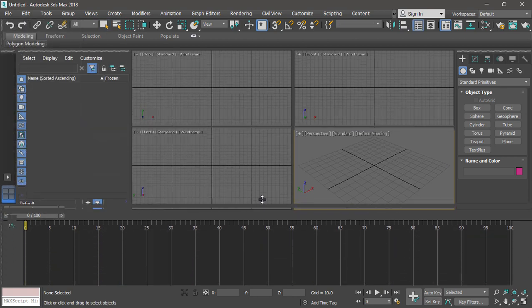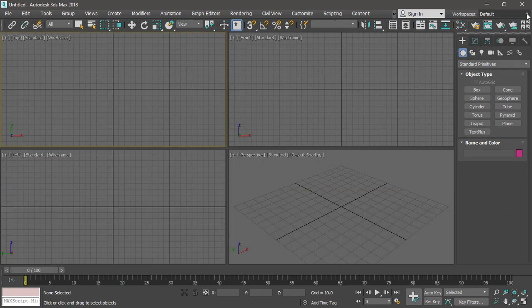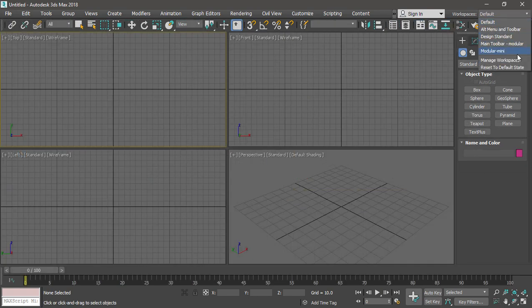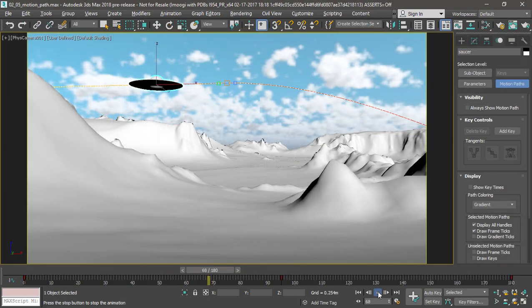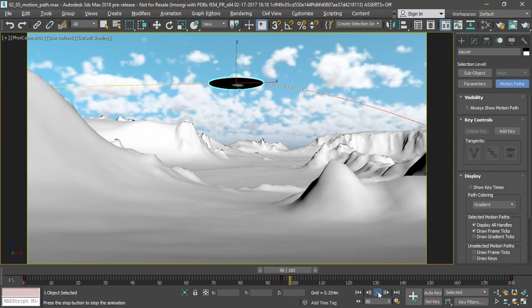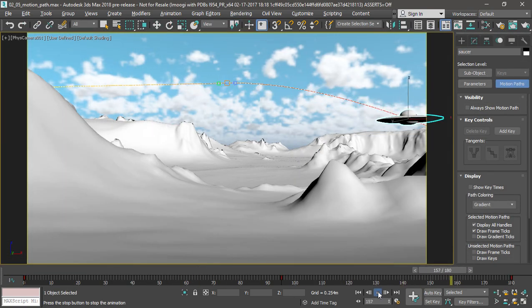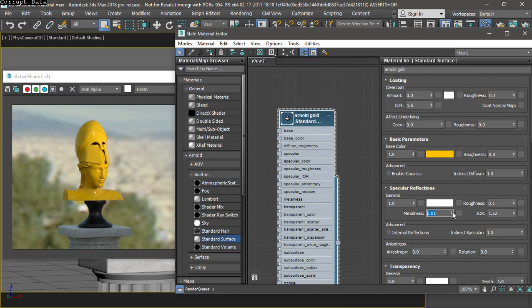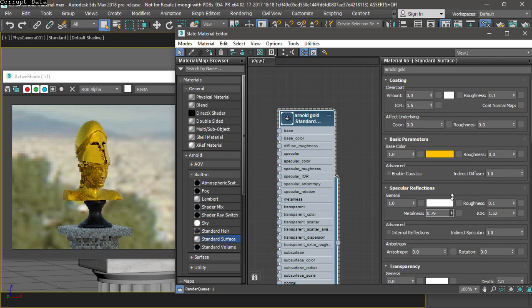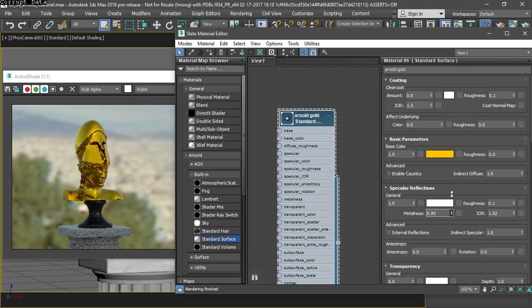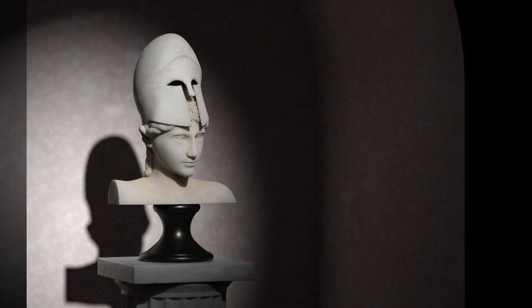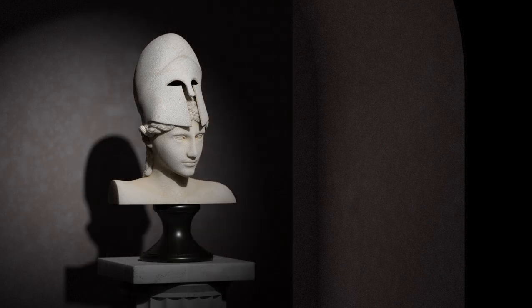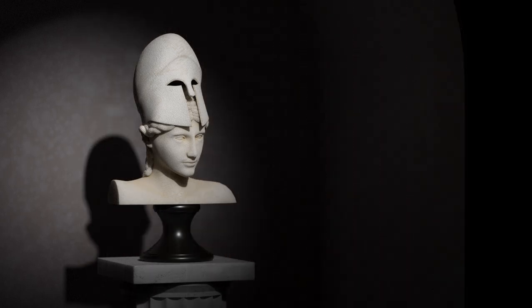This course touches on three main areas of the new version: interface, content creation, and most significantly, the new rendering engine known as Arnold. We'll see how to shade and light scenes with Arnold and optimize its settings to balance render time and quality.